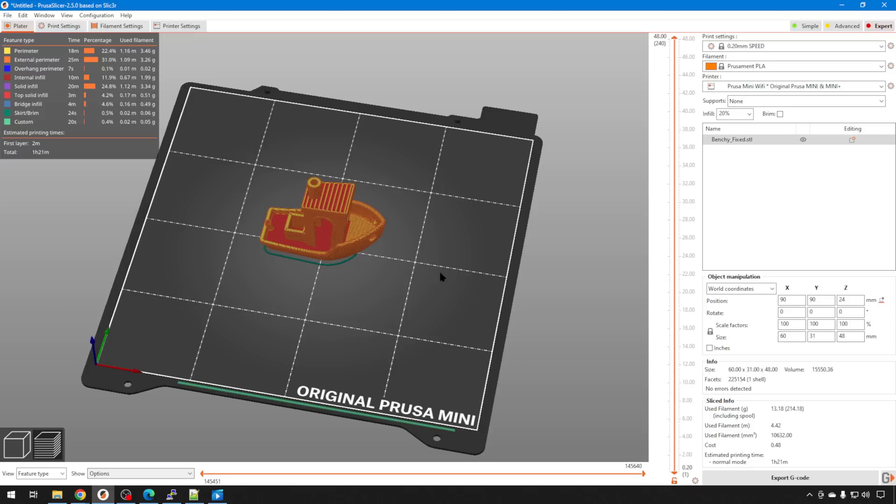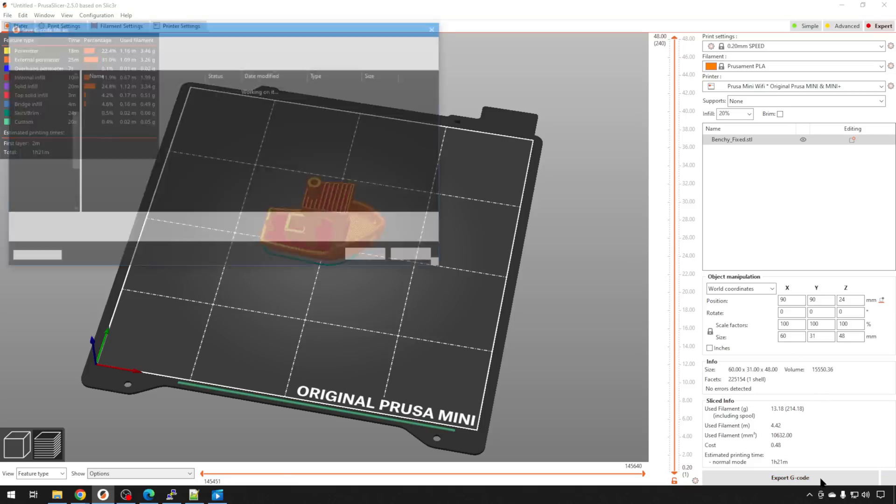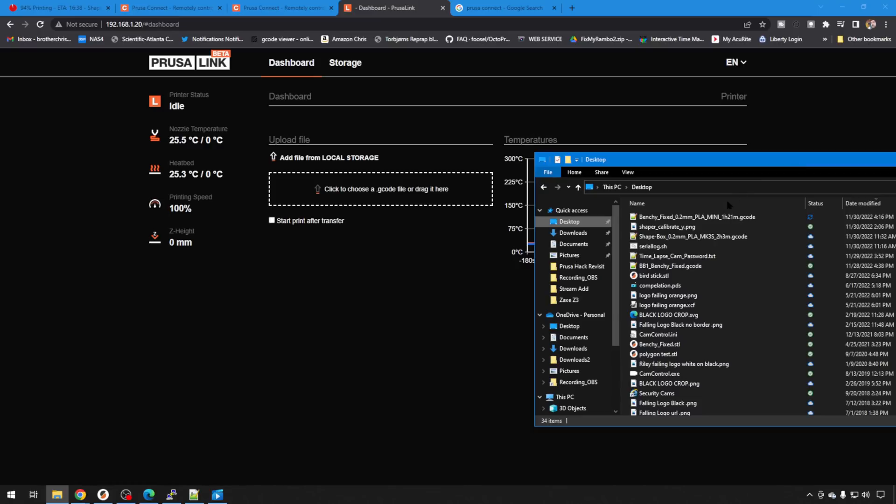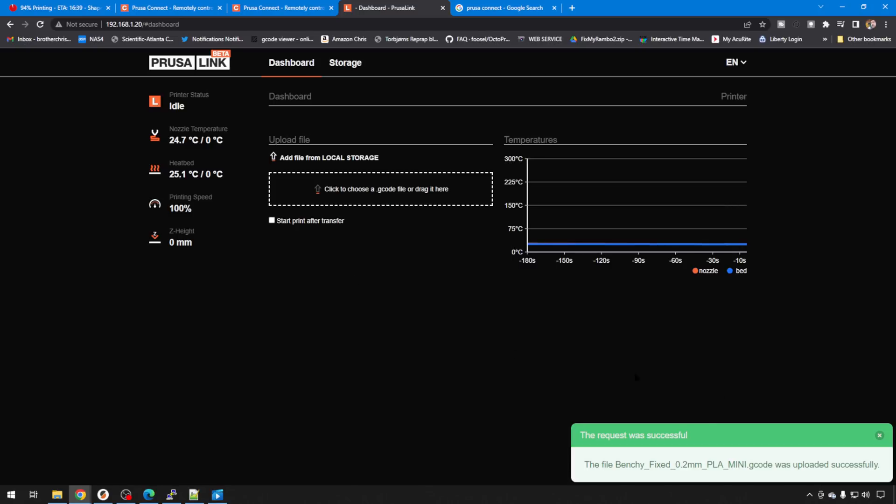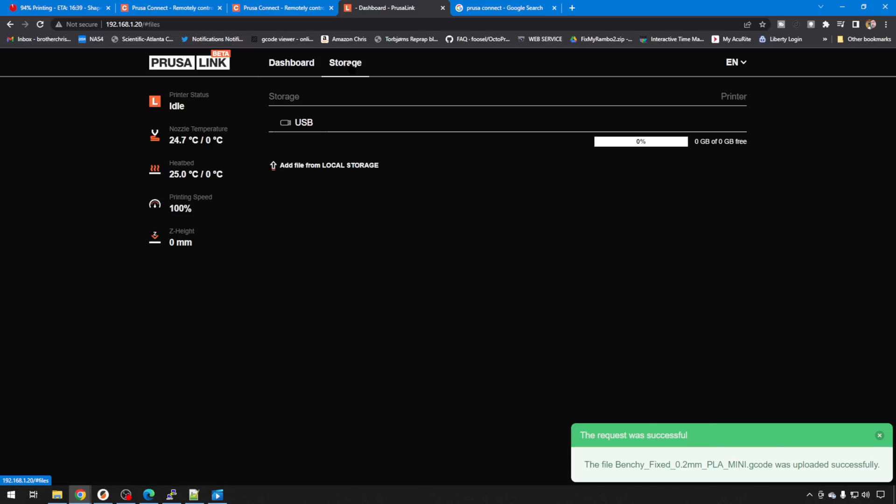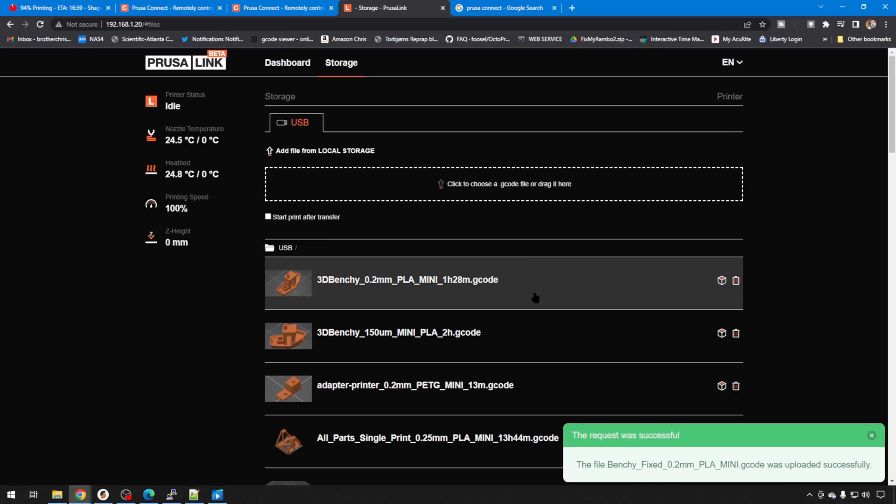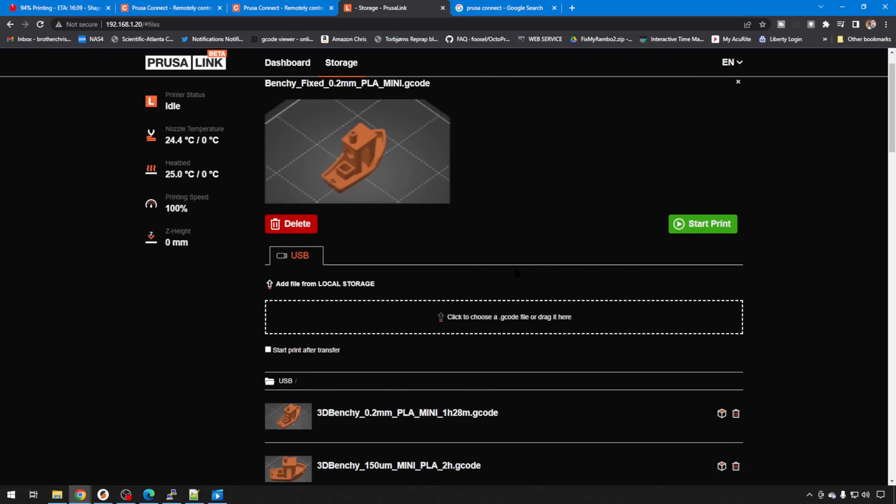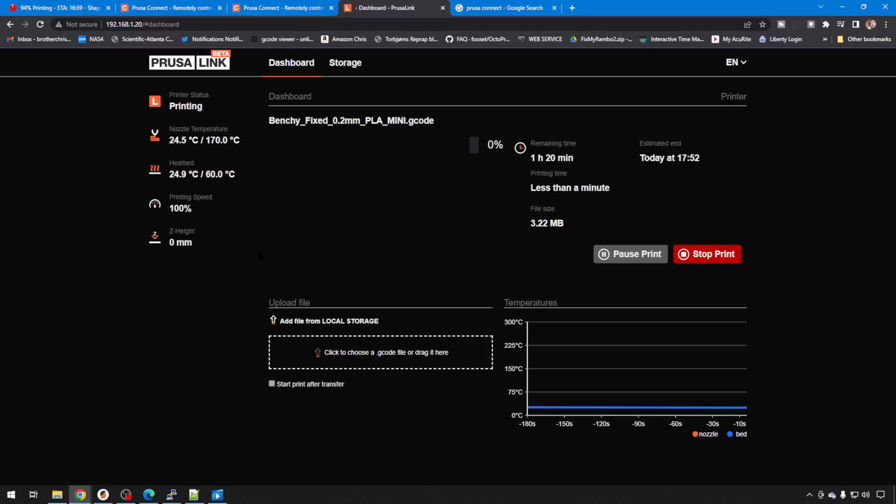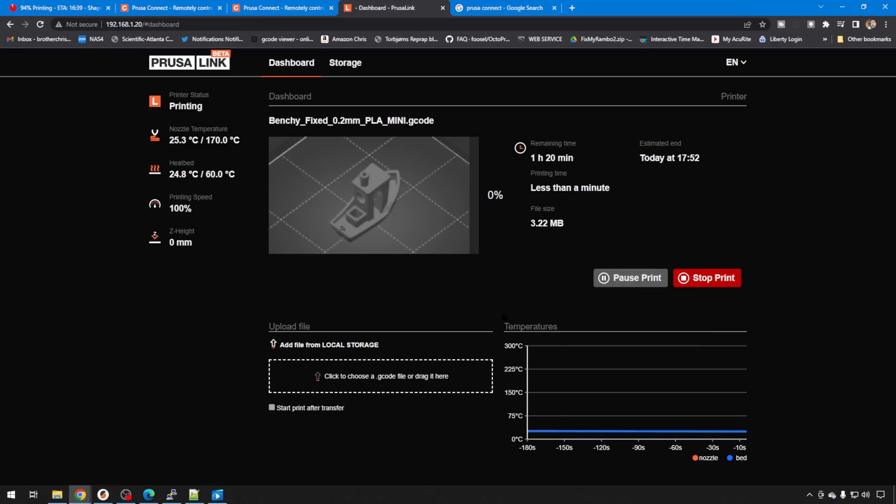But if we just take that same G-code, I'll just export it, and we'll just drag it over from our desktop. They can't be the same name, by the way. If you have one of these on your USB drive already like we do, you'll have to rename it to get it to upload. But once that's done, you'll have it over here in your storage on your USB drive. And then you can start it right from here. Just select your file, it'll show you the preview, and hit Start Print. It'll take you back to the dashboard and give you status on what you're printing, your temperatures, all that kind of good stuff.